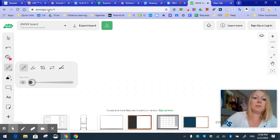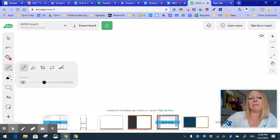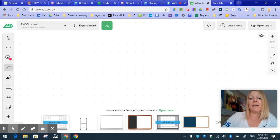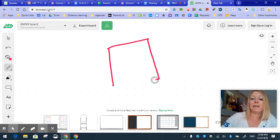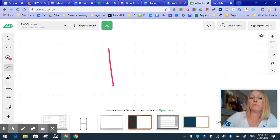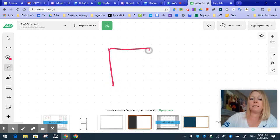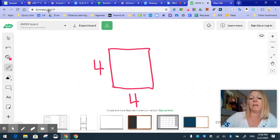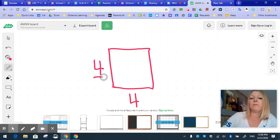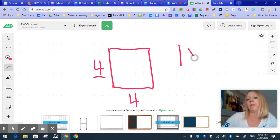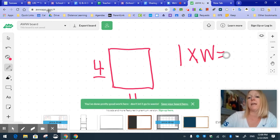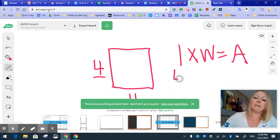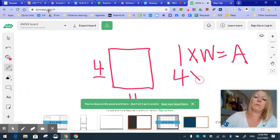And I can use the pen tool. I can change the thickness. I can change the color. And I can start to do a lesson for my students on something that we're learning about. So we're going to be doing an area lesson right here. So if the length is 4 and the width is 4, we know that length times width equals area. And our length is 4, our width is 4.